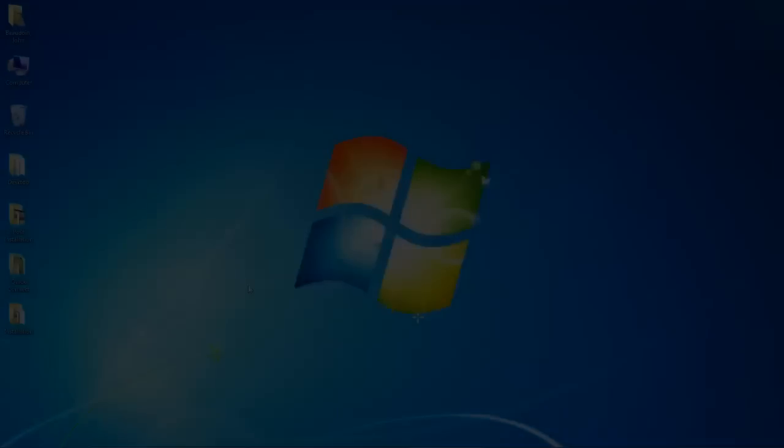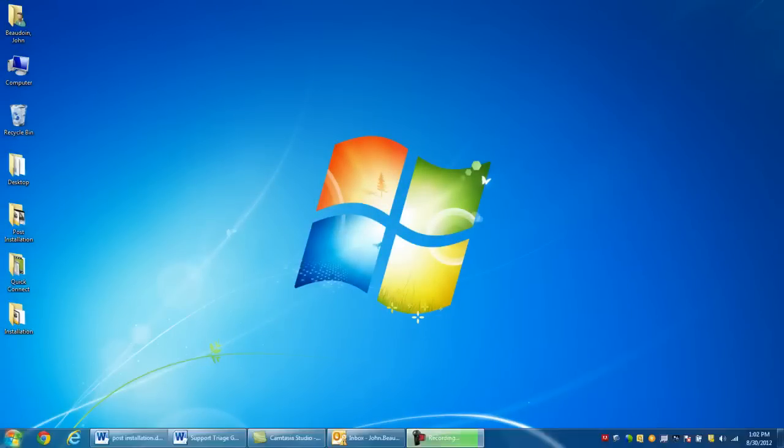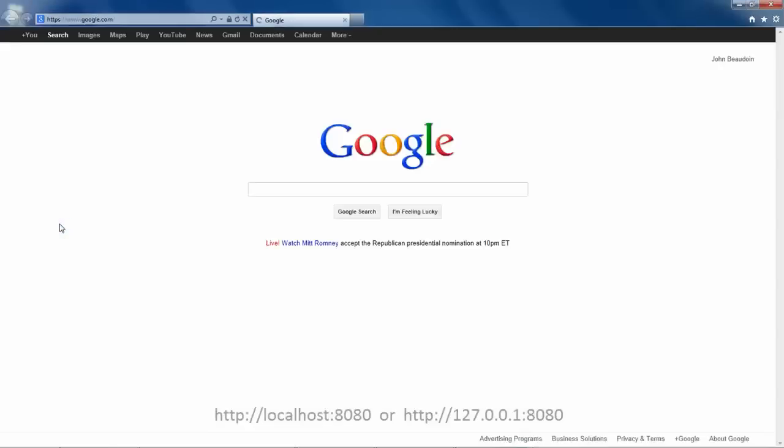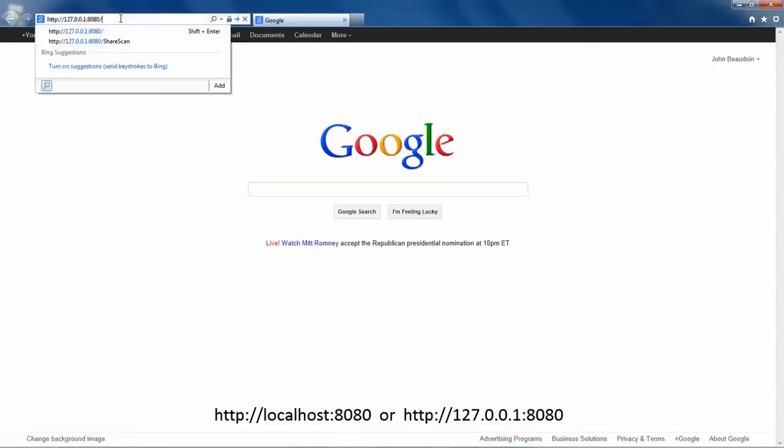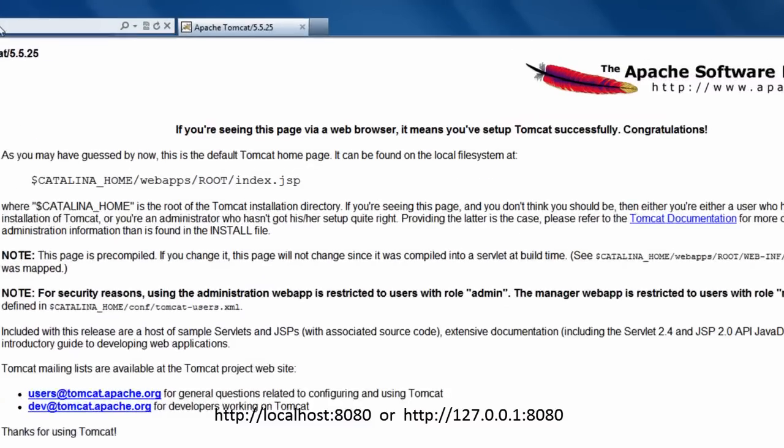To verify Tomcat's basic operation, simply launch a web browser and enter in the default homepage for Tomcat: http://localhost:8080 or http://127.0.0.1:8080. You should see a response similar to this.